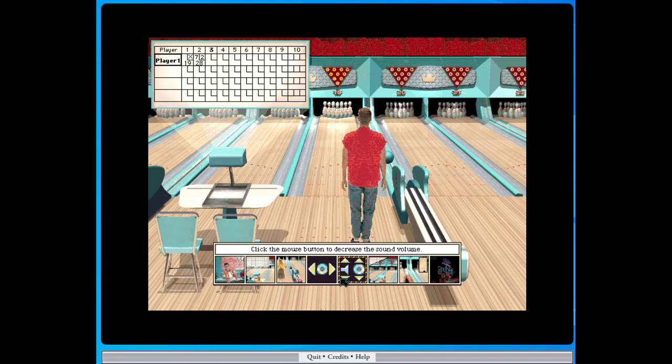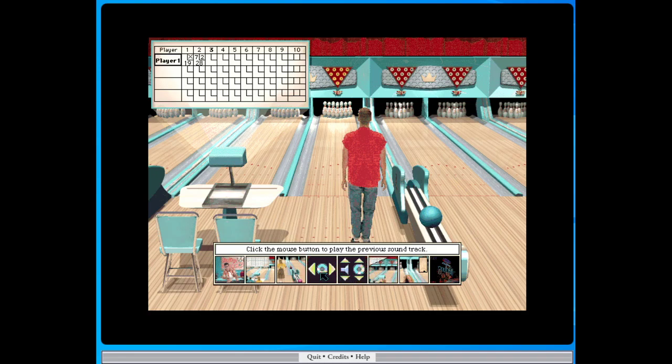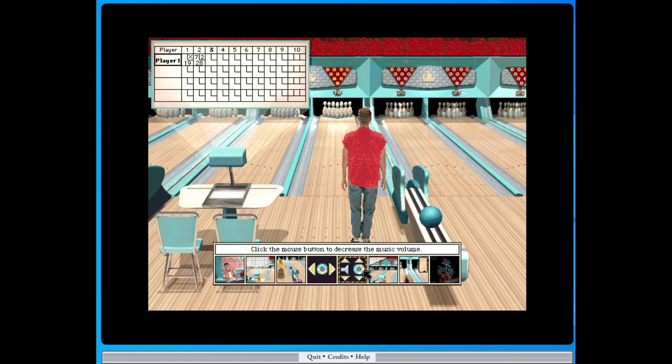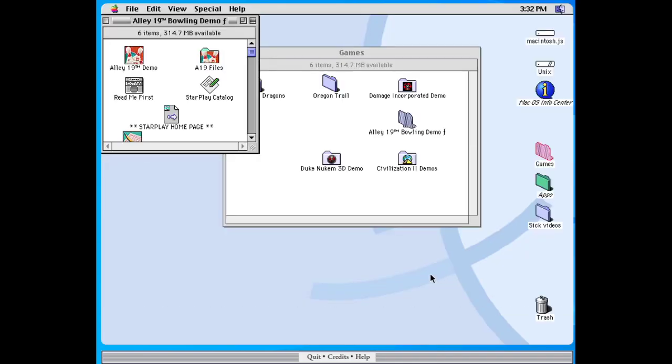All right. So in here, we've got some options. Speed up the action. Go back to the pro shop. I think that the demo version doesn't have any music on it, but there is apparently 50s style music that plays when you're playing. All right. And yeah, that is bowling. All right. Let's see what else we've got here.